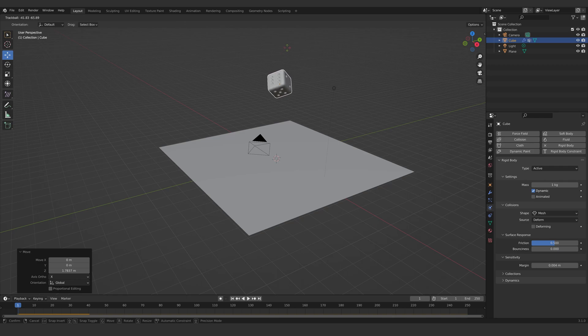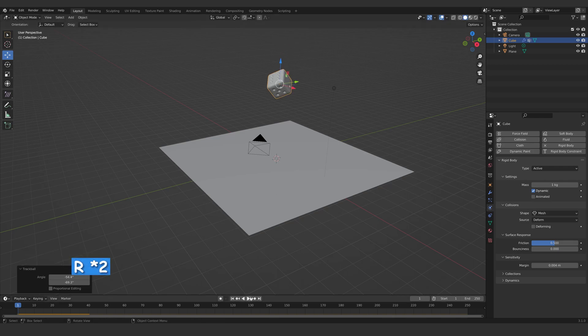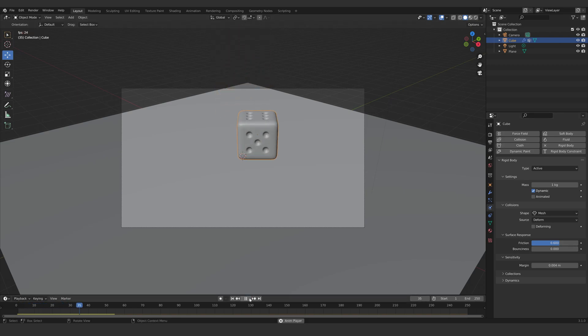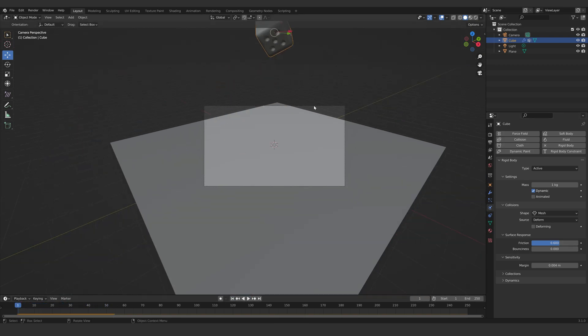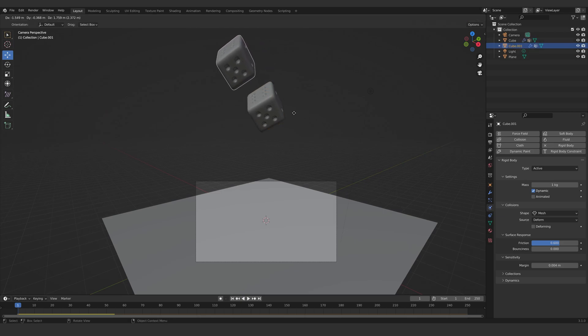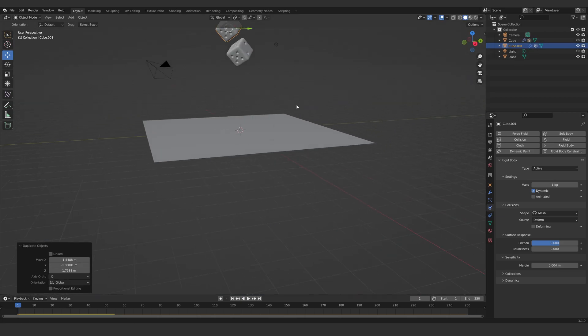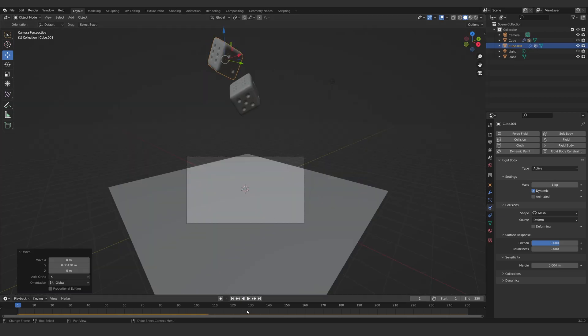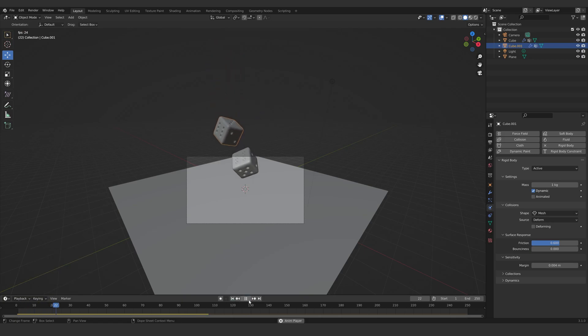Let's rotate the dice a bit by clicking R twice to make the simulation more interesting. I added friction of 0.6 to avoid any skating. Now let's duplicate the dice, rotate it, and position it as you desire.